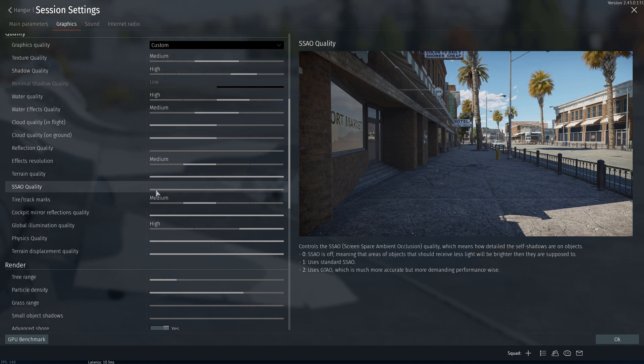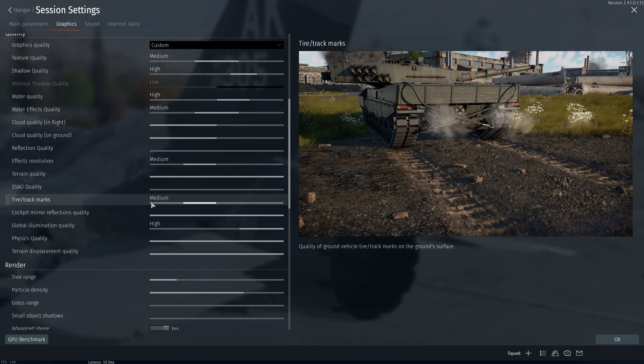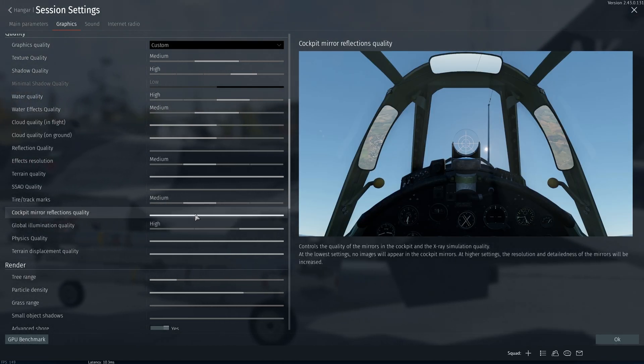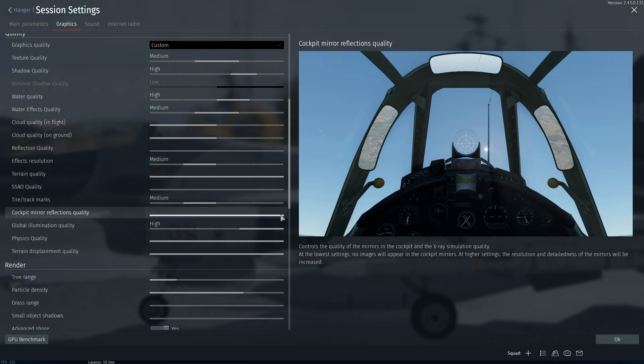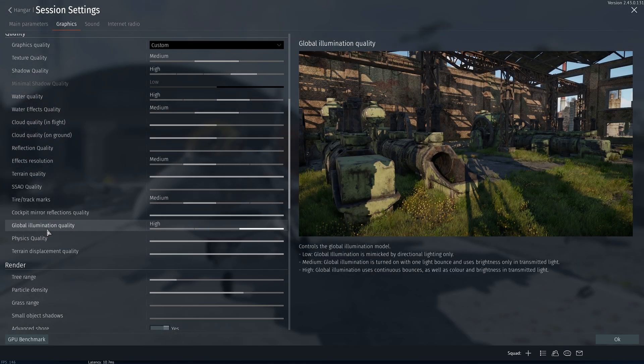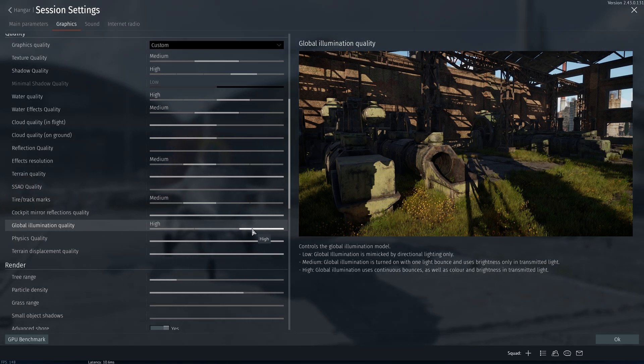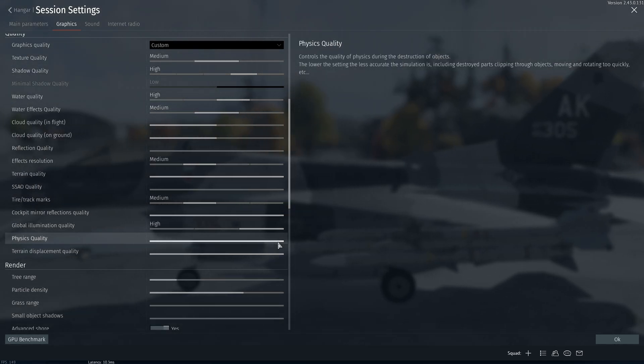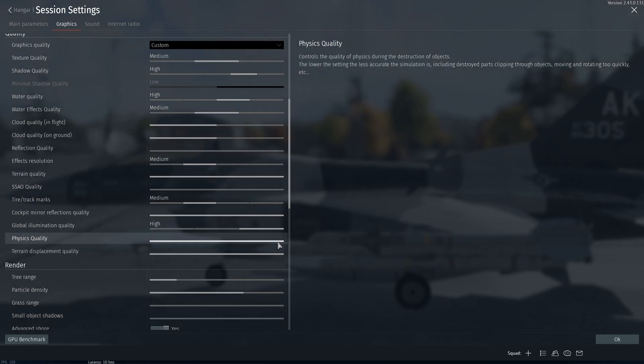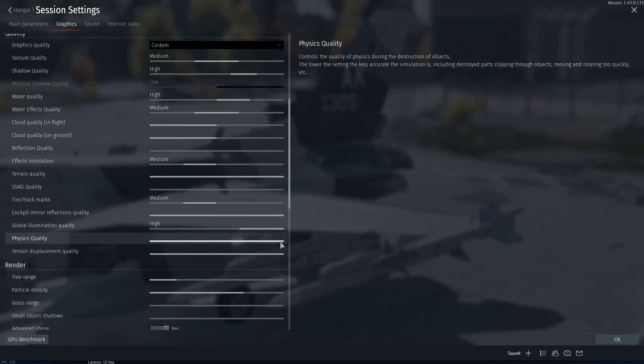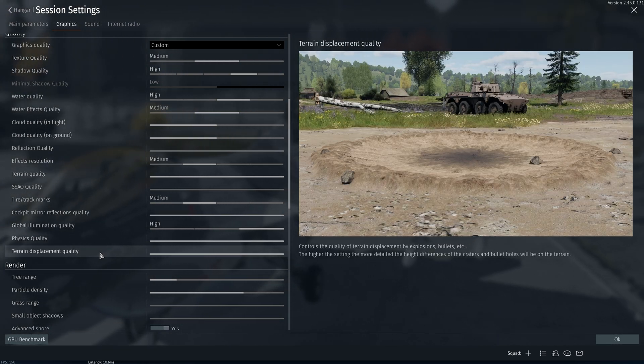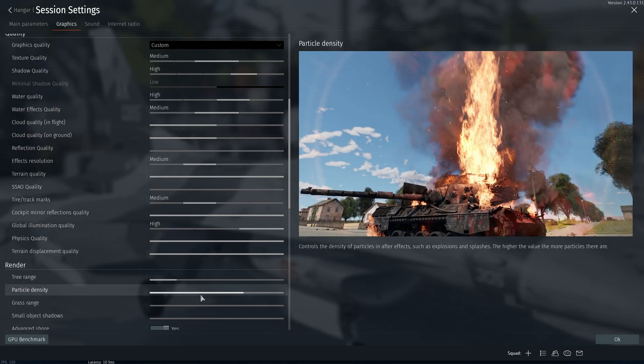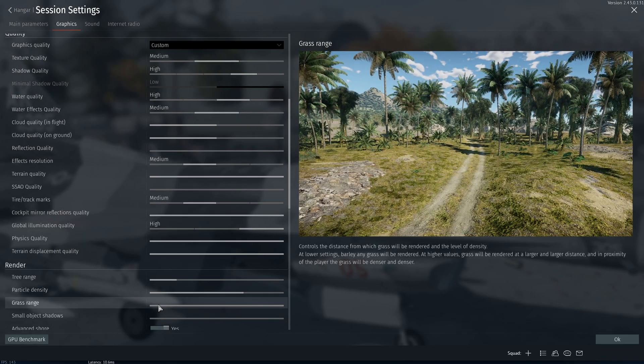Effects resolution, keep this at medium. SSAO quality, turn this off, you don't need this. For tire tracks I use medium. Cockpit mirror reflections quality I use high because I want to see on my mirrors inside of my VR headset. Global illumination quality I keep this at high for having a prettier game. For physics quality, keep this at high because you want to see everything being destroyed at its maximum quality. For terrain displacement quality, keep this at high. For tree range, keep this at low.